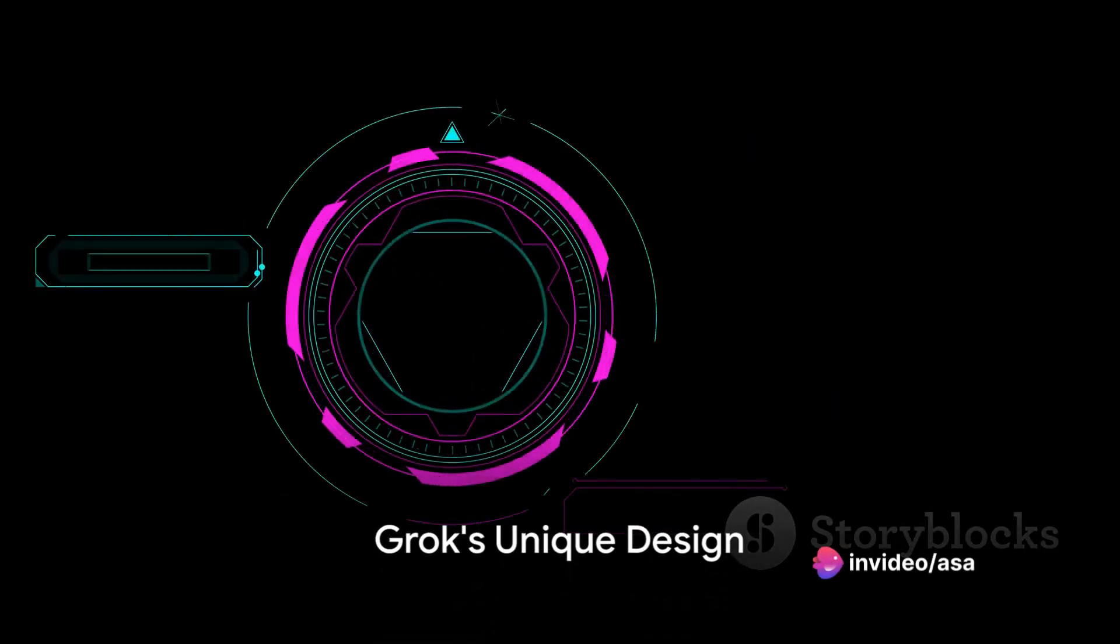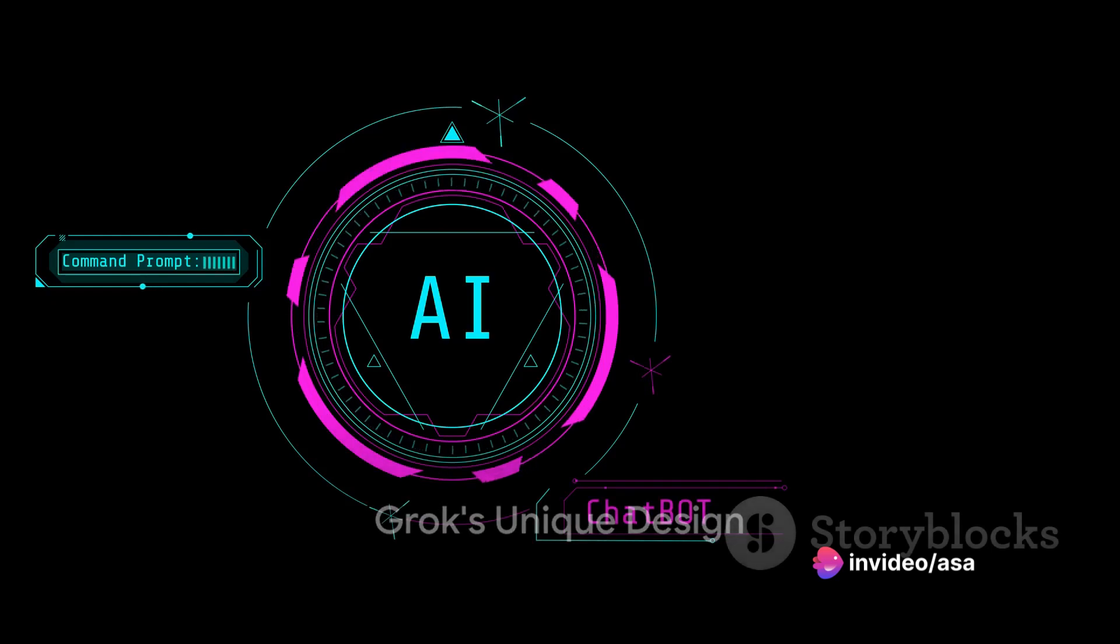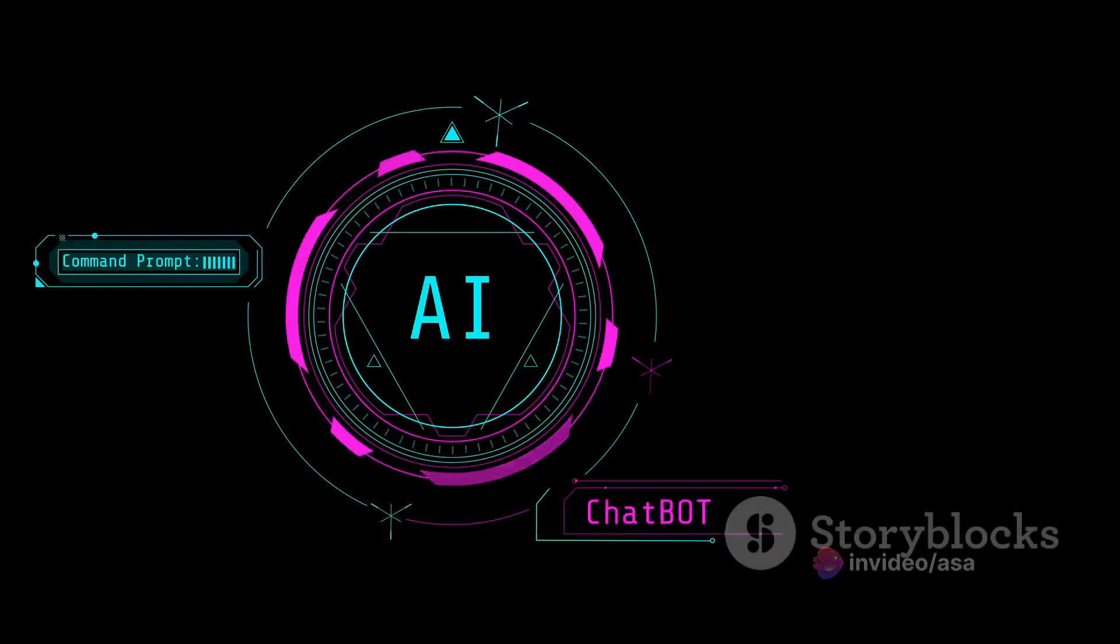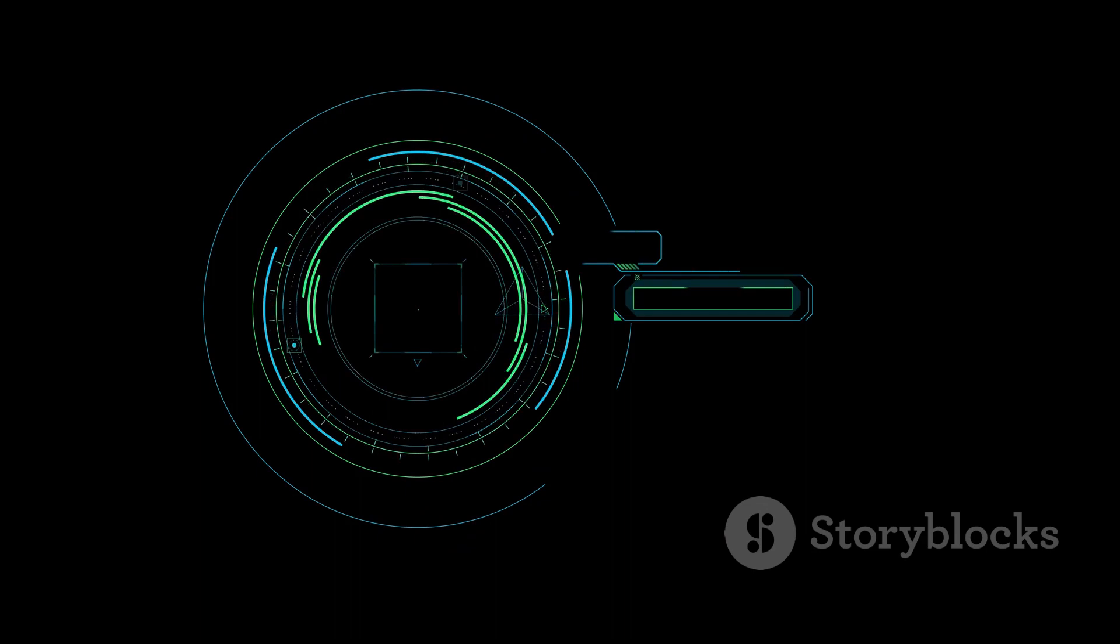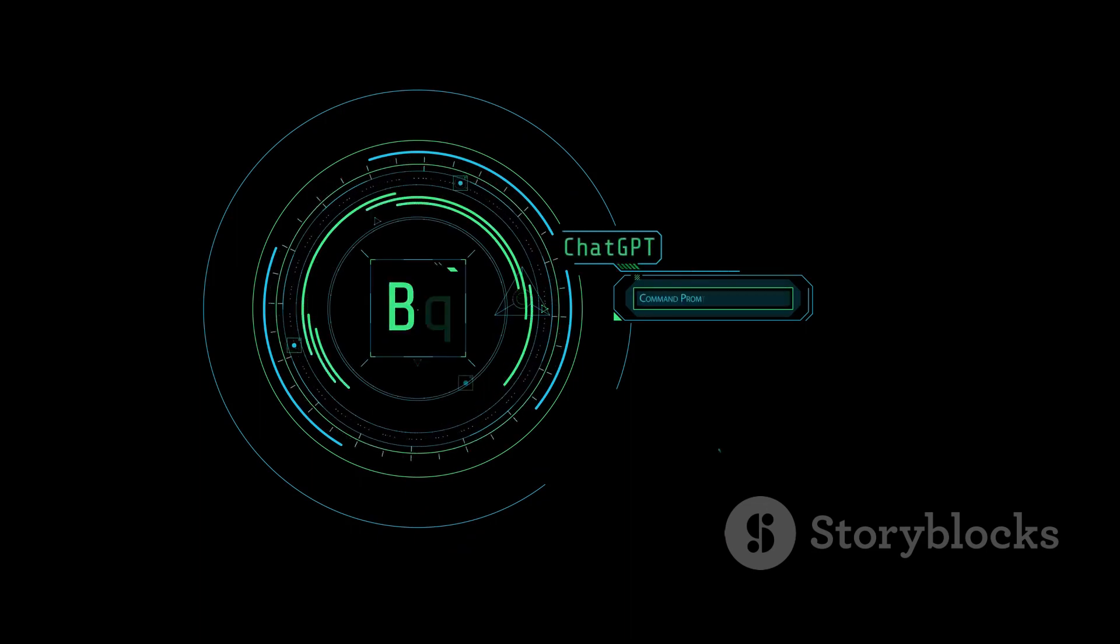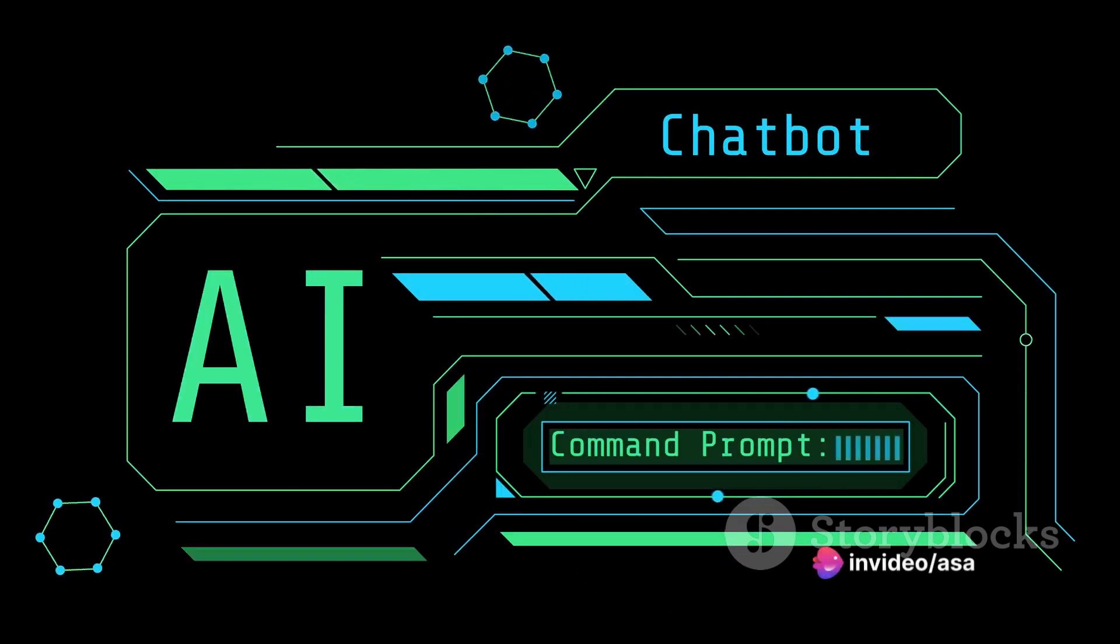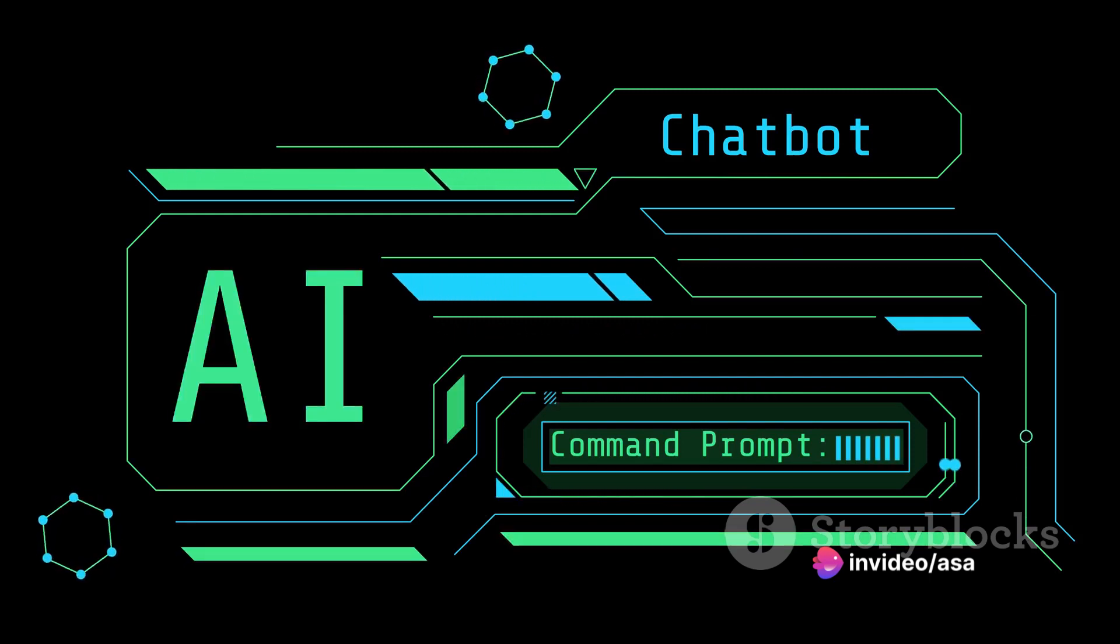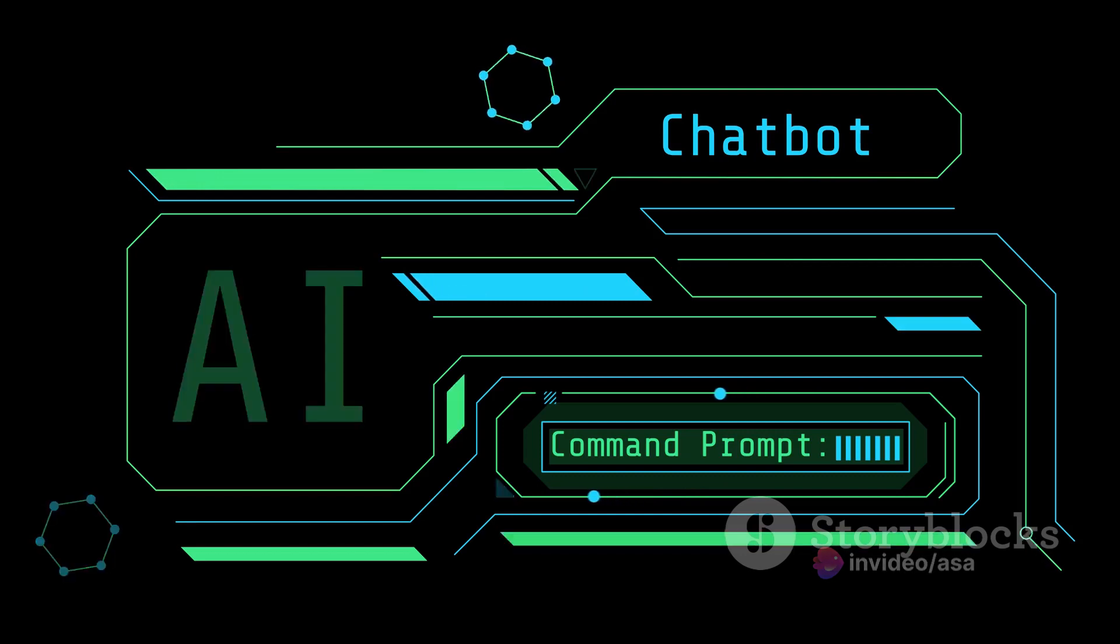Grok was not just designed to answer questions, but to do so with a bit of wit and a rebellious streak. It was built to take on spicy questions that most AI systems would shy away from. The bot is modeled after the Hitchhiker's Guide to the Galaxy, intending to answer almost anything, and does so with an audacious flair that is uniquely its own.